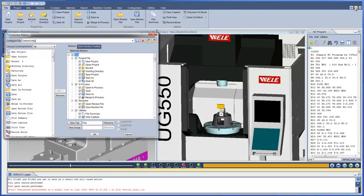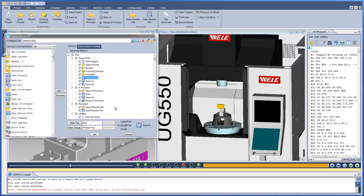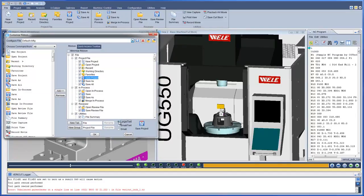The ribbon bar is highly customizable. VeriCut 8 is all about optimizing our customer's workflow to quickly access only the menu choices needed at the time. The ribbon helps users find the functionality they need quickly and with minimal mouse clicks. With VeriCut 8, users can create and save their own layouts as needed for different jobs or user preference.